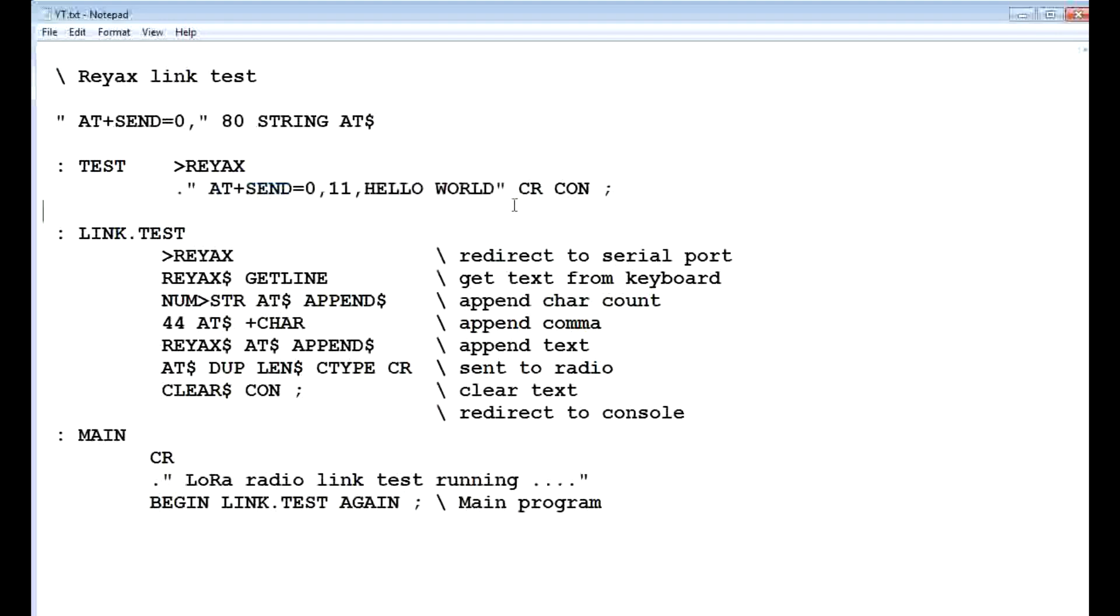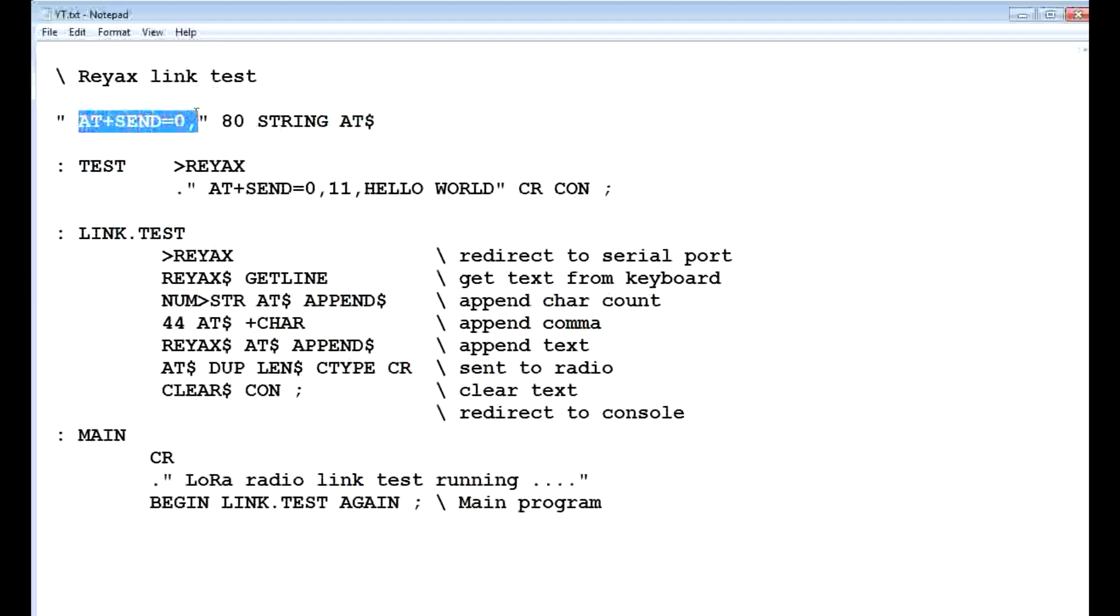So to make it transparent, we set up a string variable called AT dollar sign, and then that variable we put in AT+SEND=0, so that's going to be constant. That will always be in the string variable.